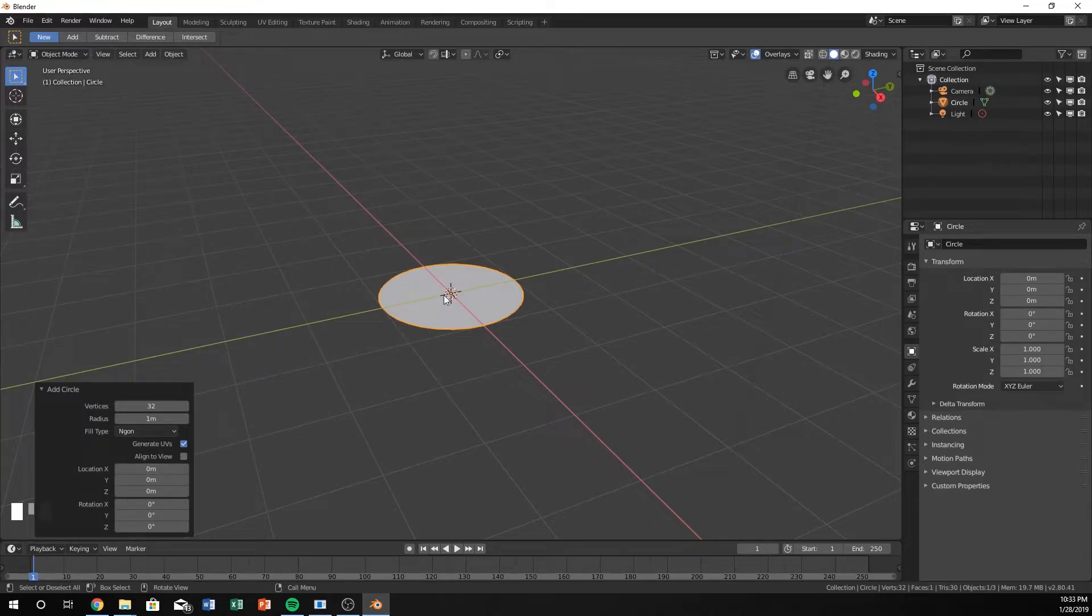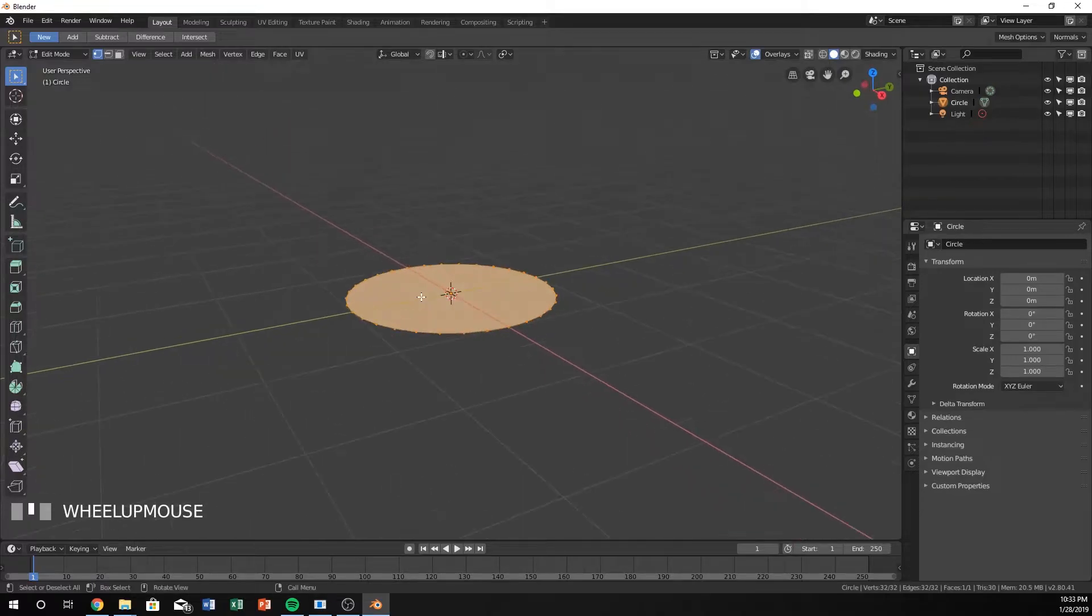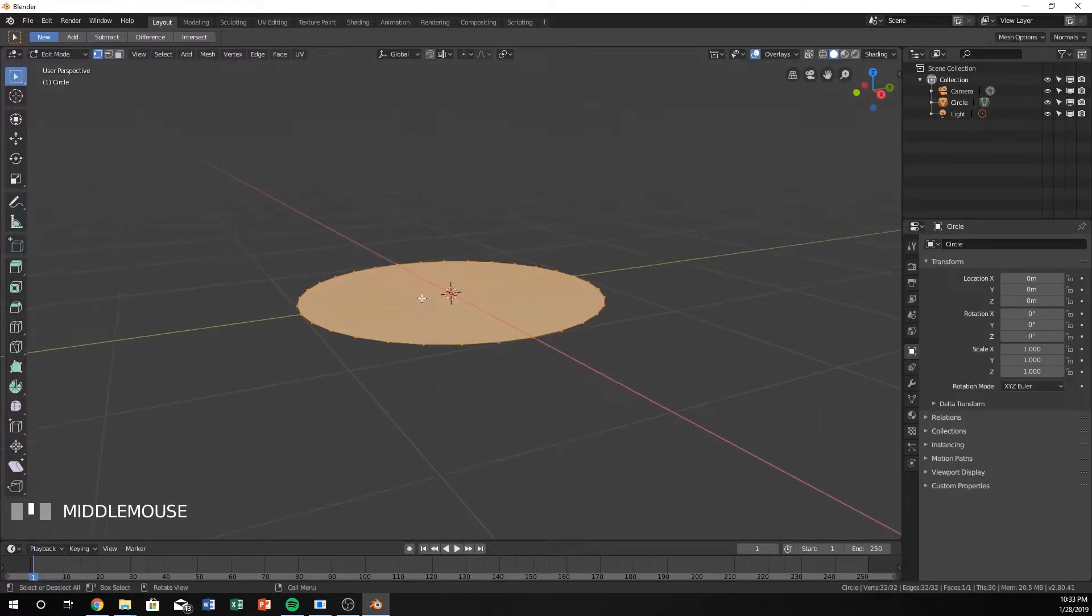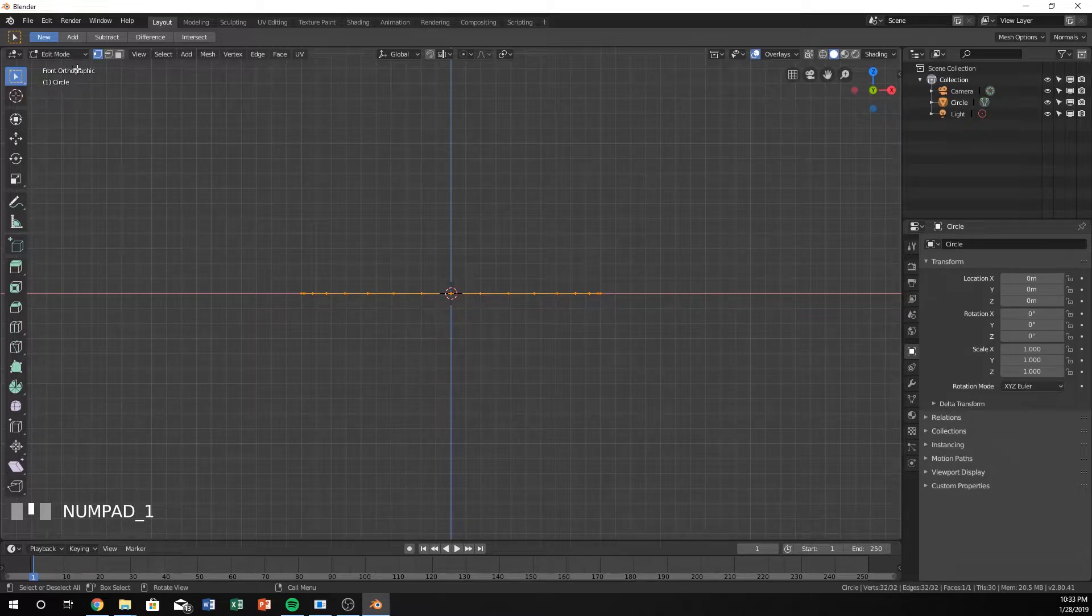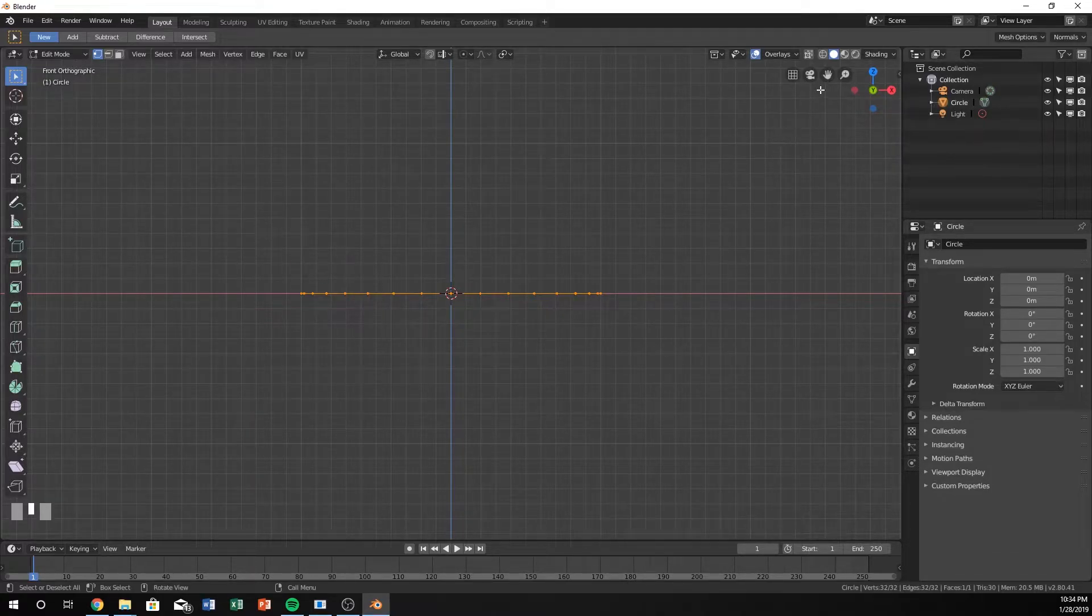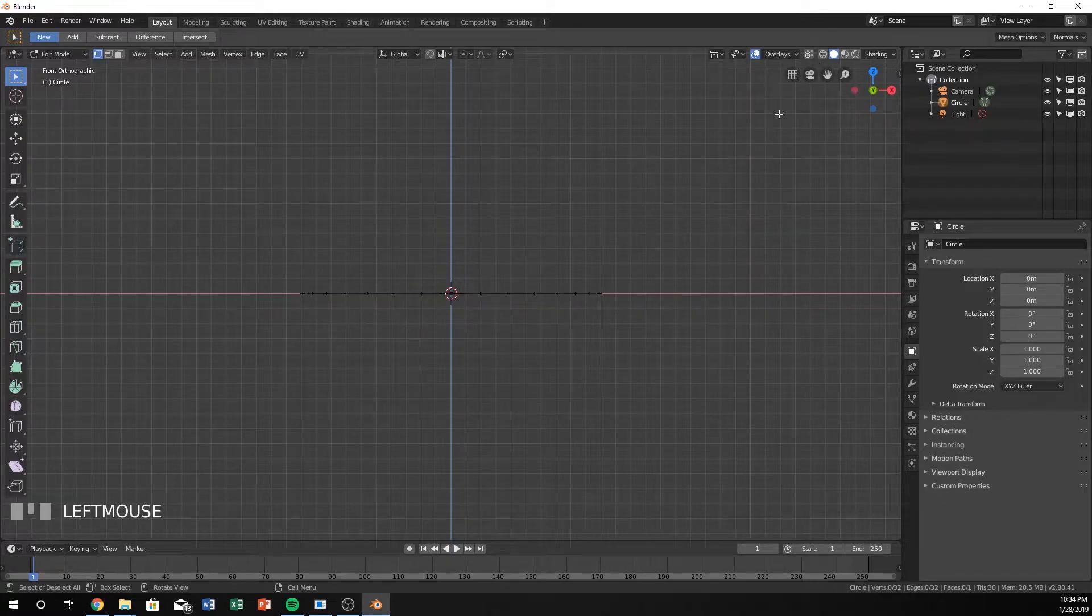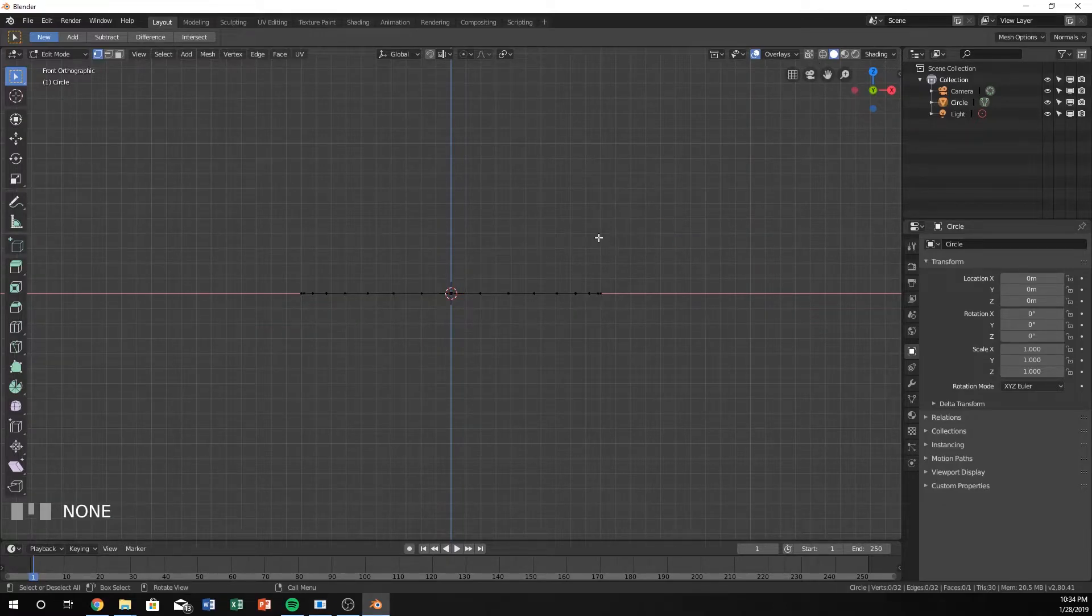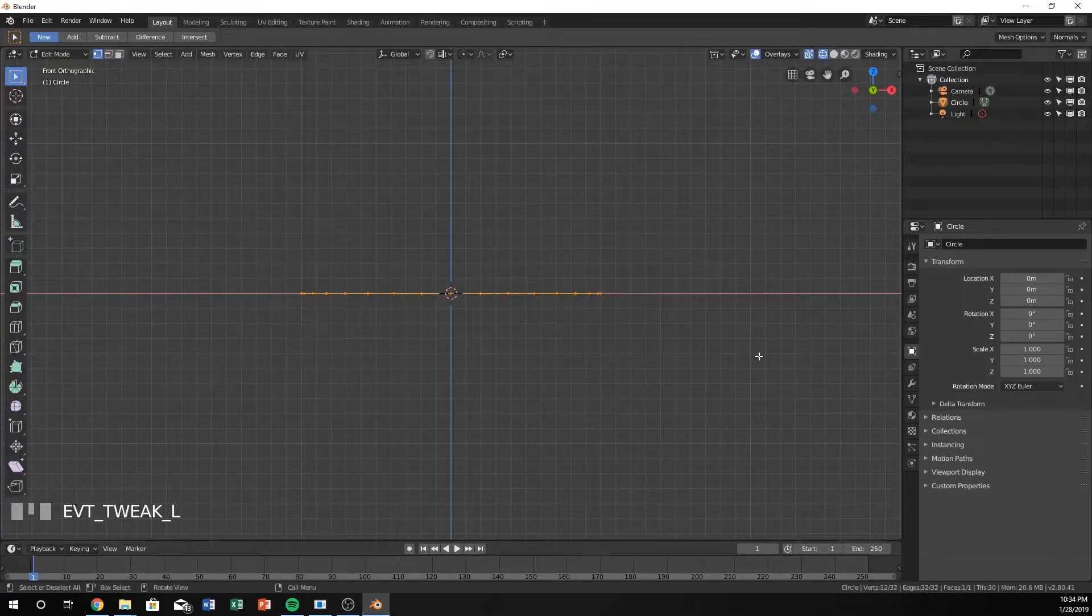I'm going to hit Tab to go into Edit Mode from this point, and I'm going to hit 1 on my numpad to go into the front orthographic view. You can see that I have it all selected.